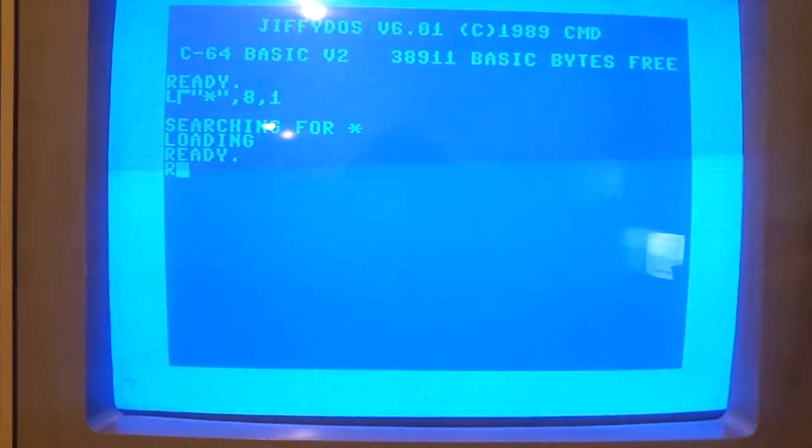Gotta love Jiffy DOS, gotta love Jiffy DOS.